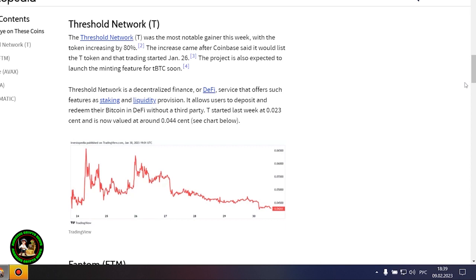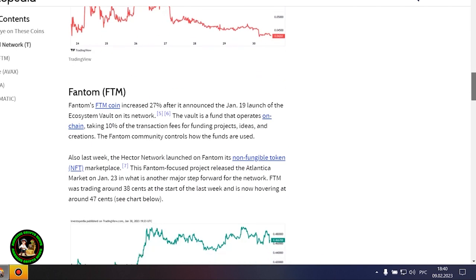Gaming-focused Project Gala posted a 16% increase after potential partnerships with movie stars and a gaming studio acquisition. Polygon advanced more than 20% amid increased network activity, which is cementing its place as a scalability platform.